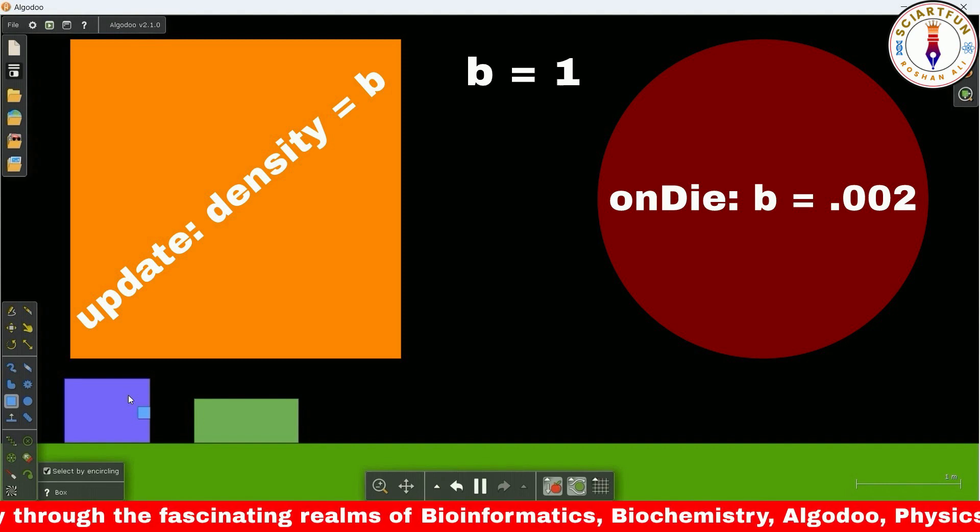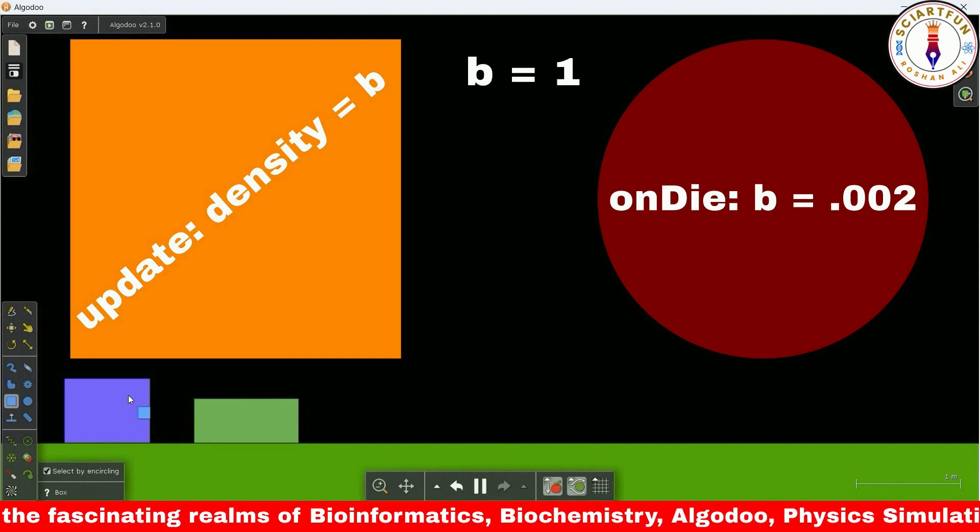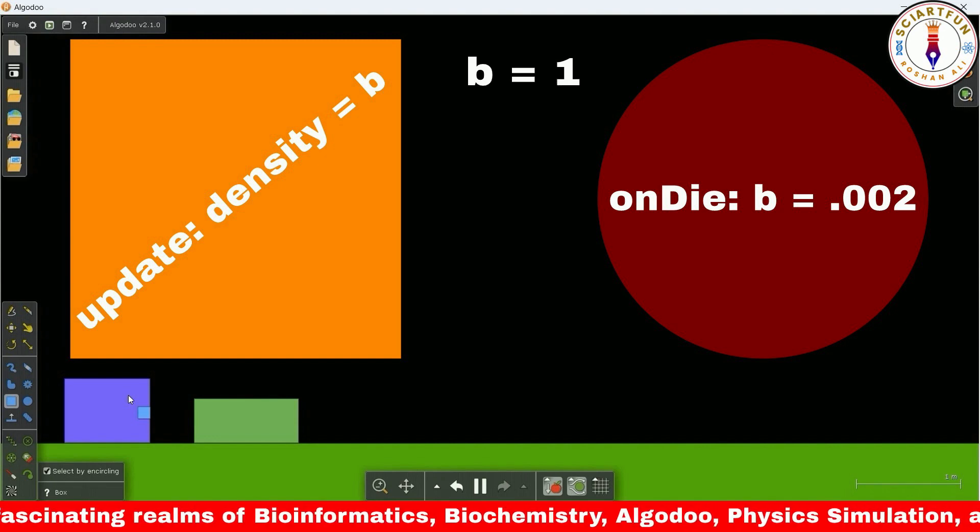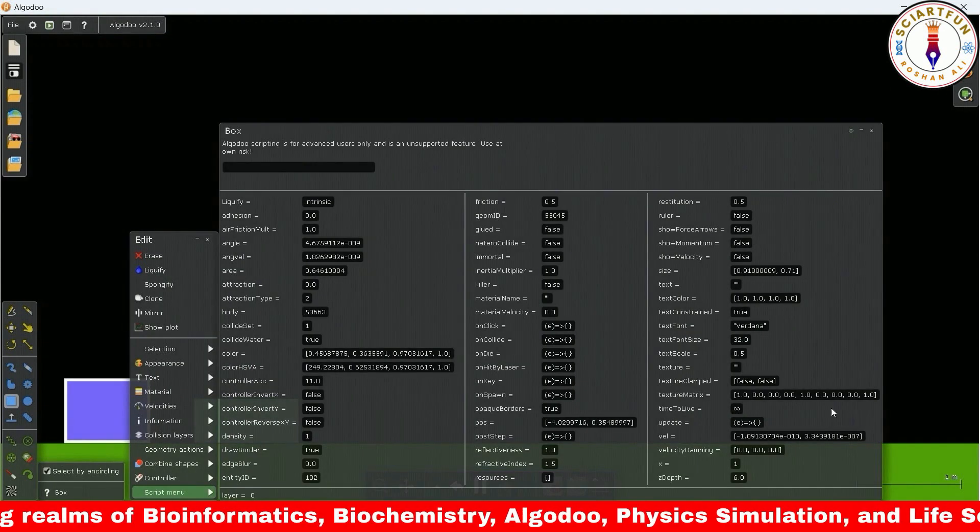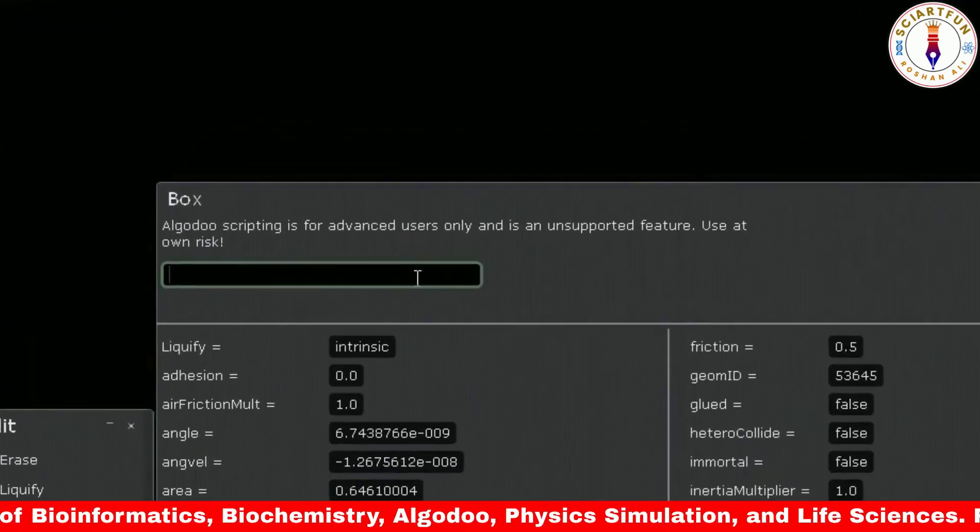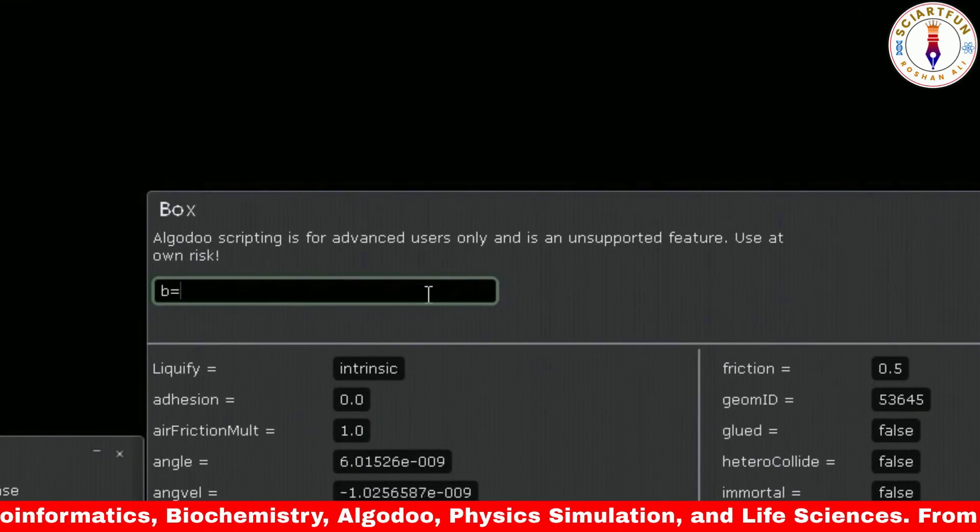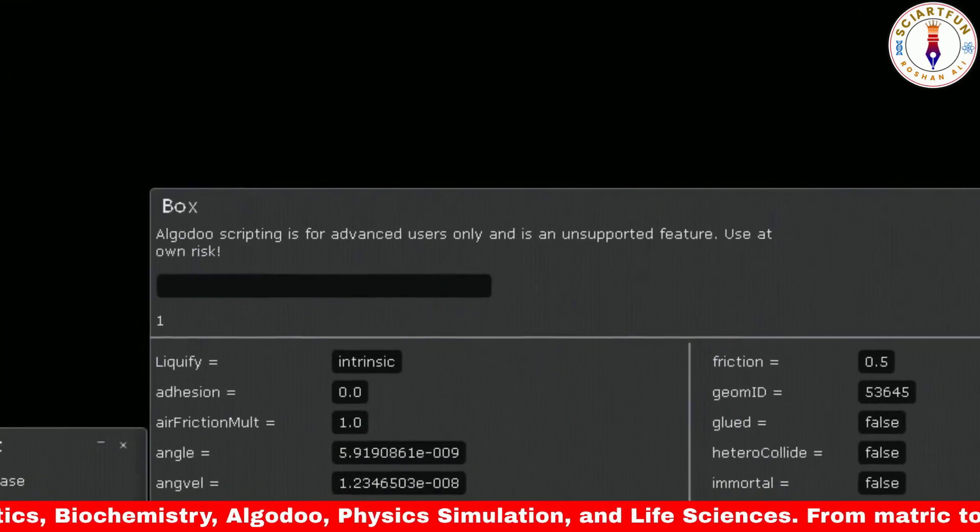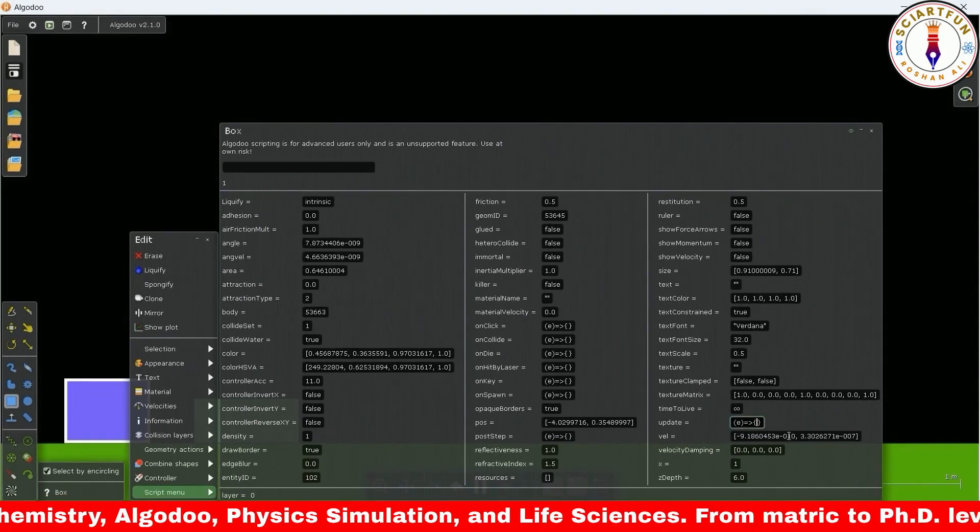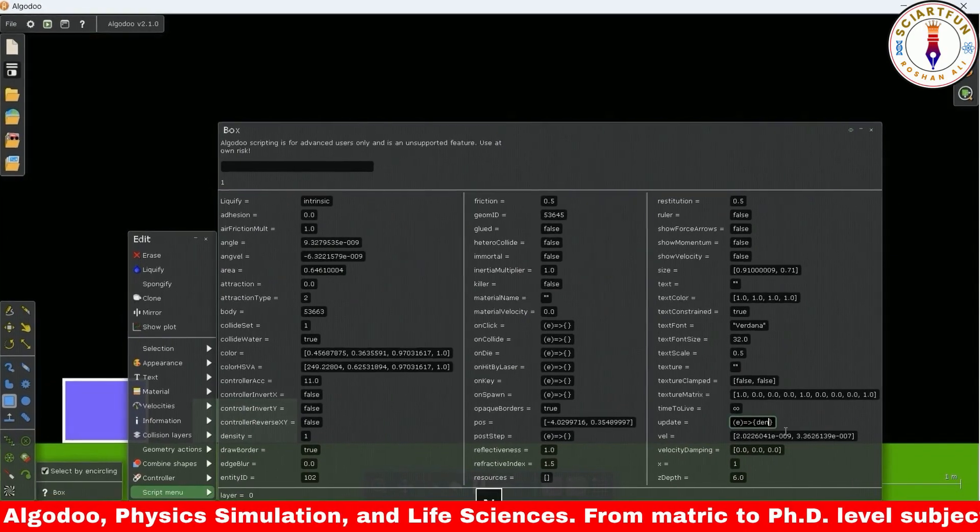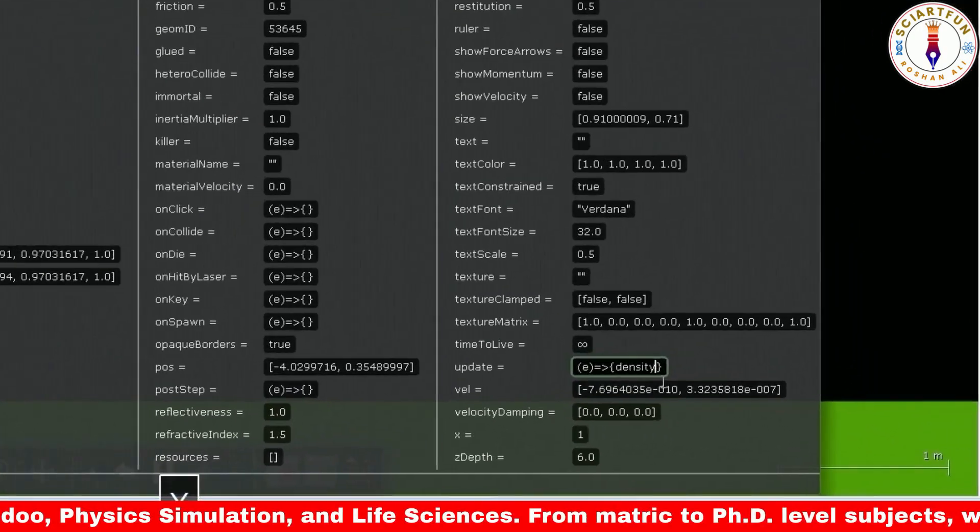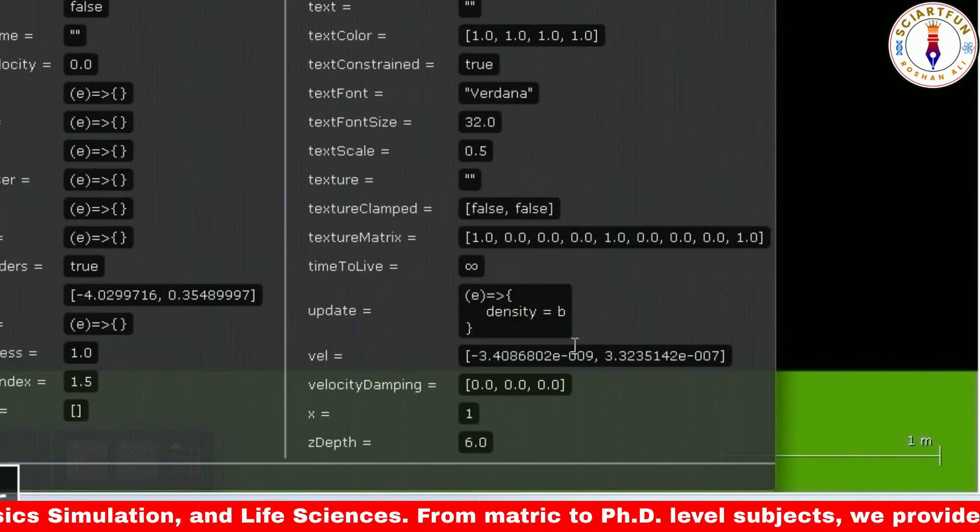Now let's start the practical tutorial of on die property. Let's first create a variable b with the initial value of 1. As we want to change the density of the current object, so we would type this code, that is density equals b.